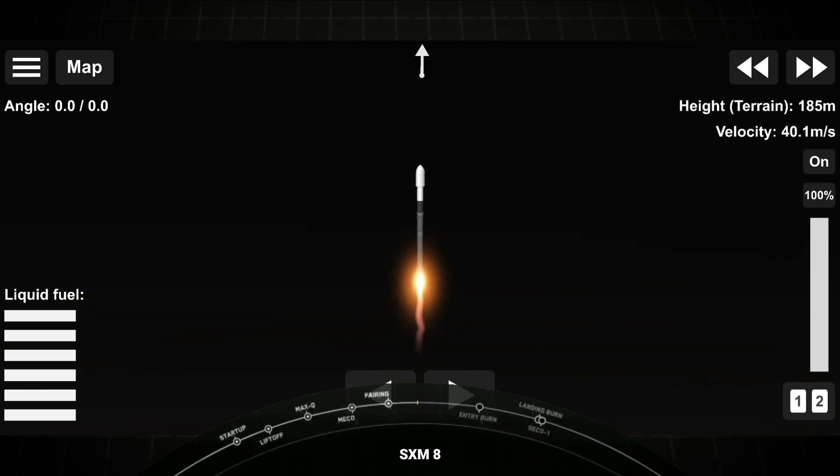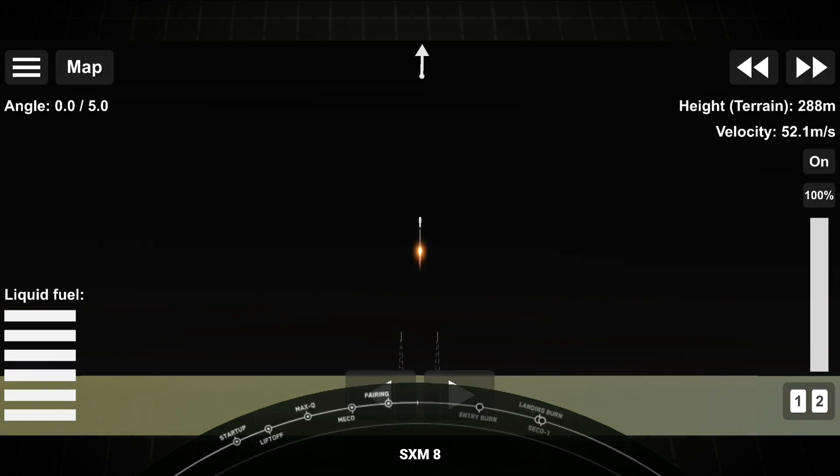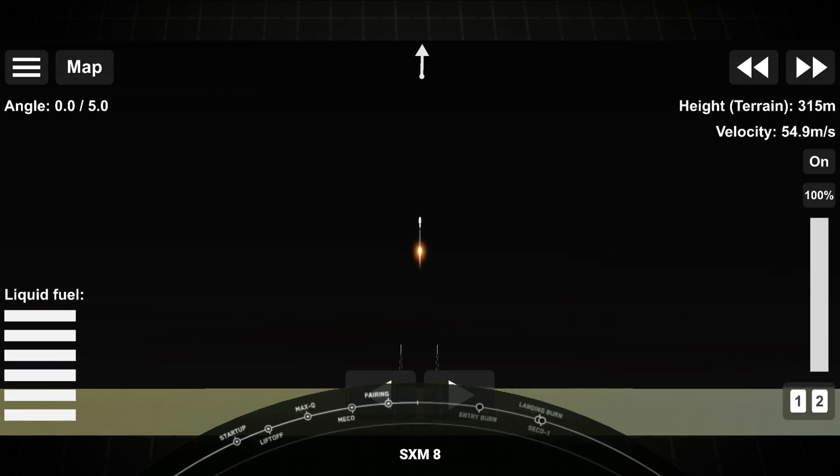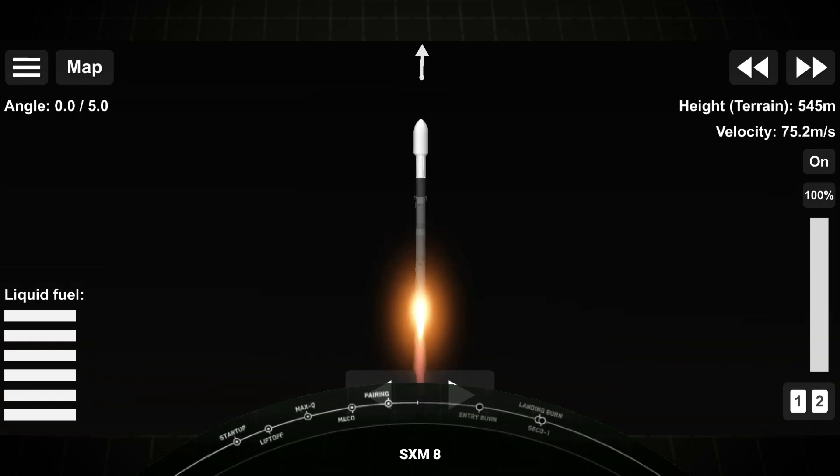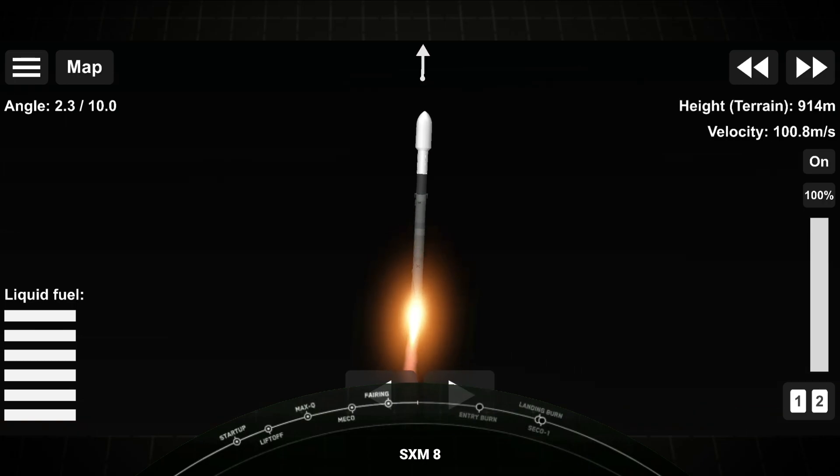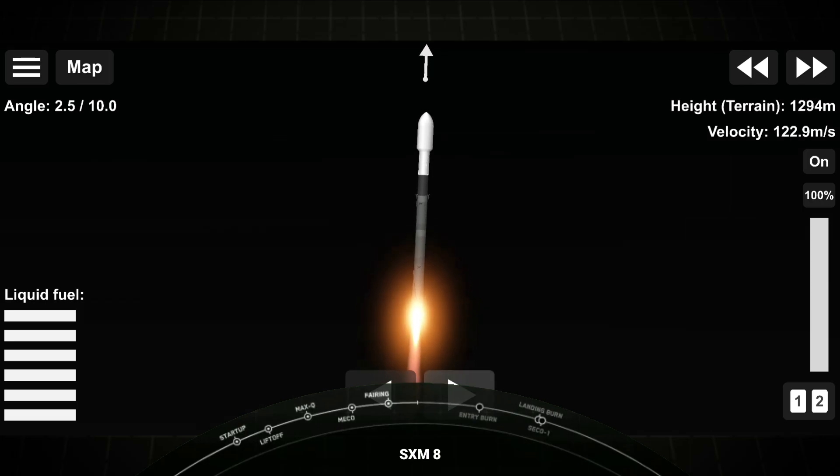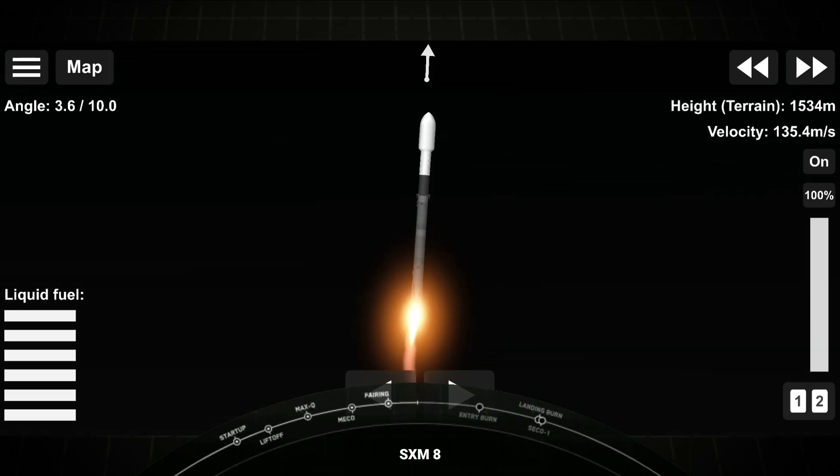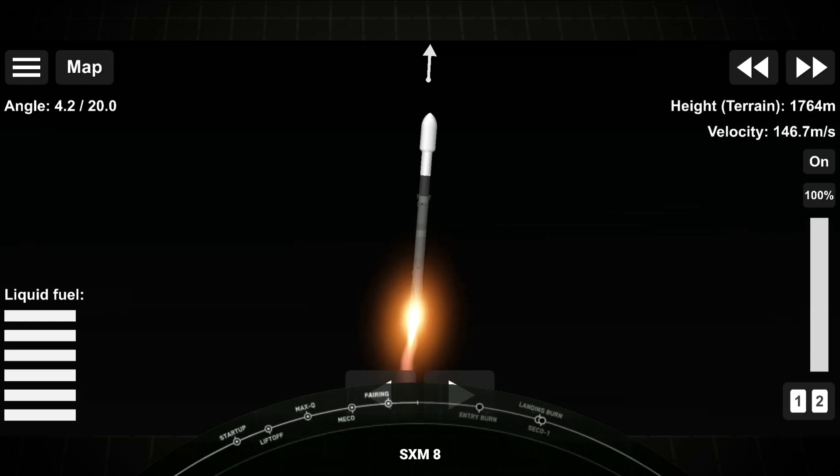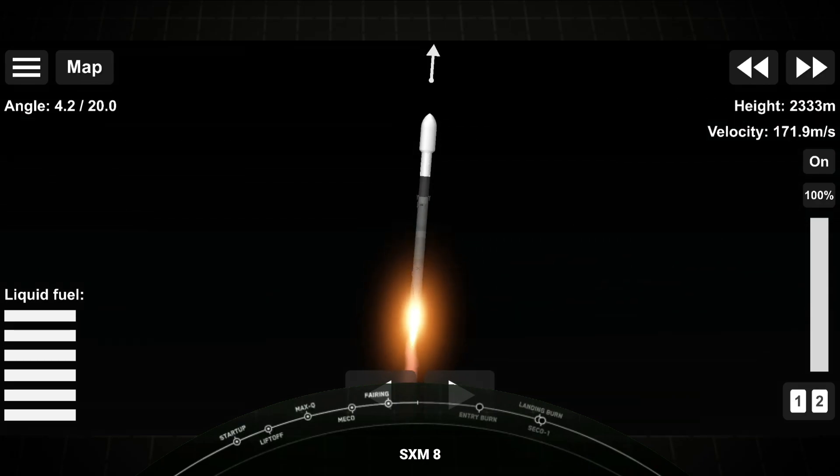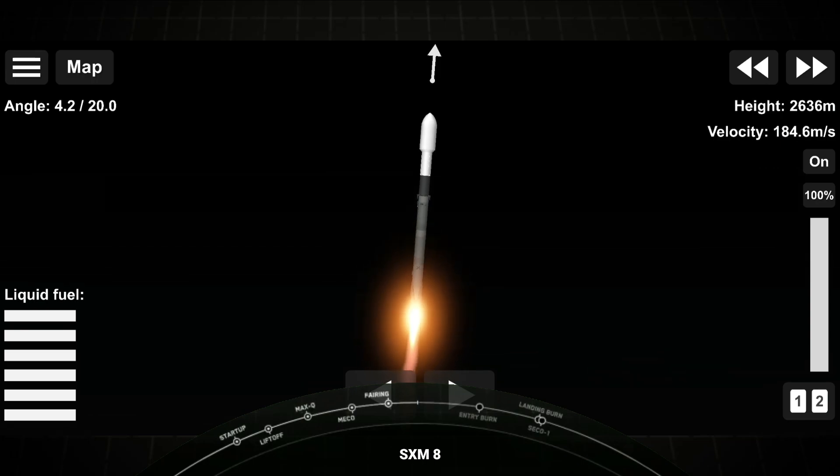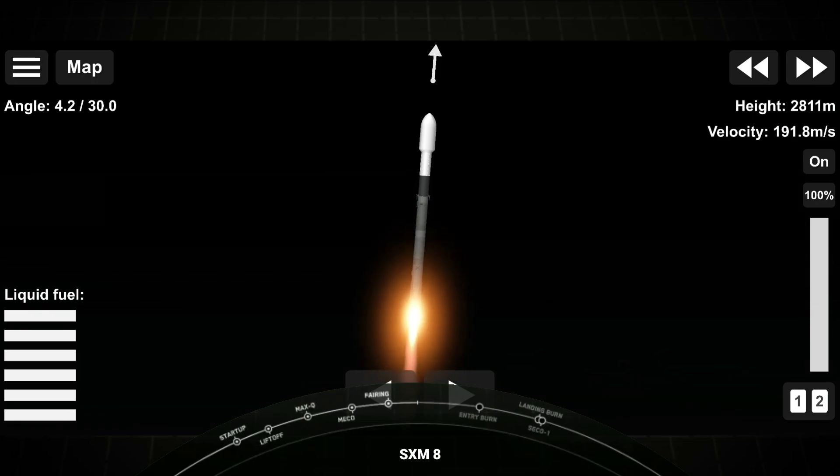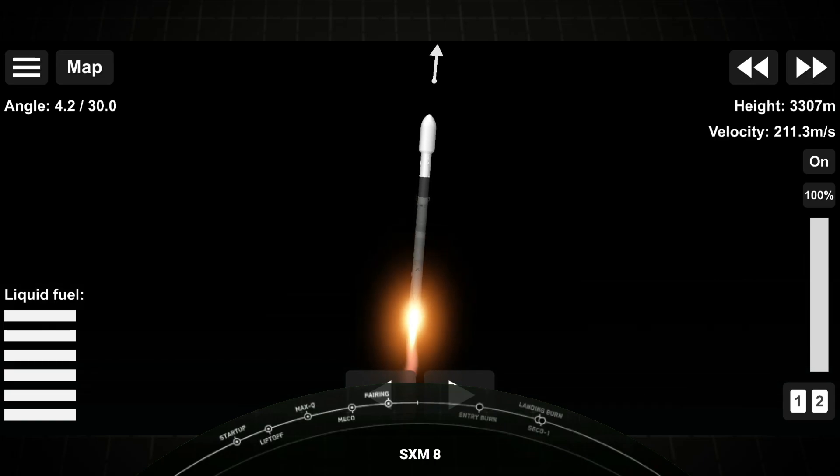Stage 1 chamber pressures are nominal. Vehicle's pitching downrange. Falcon 9 has successfully lifted off with the SXM-8 satellite from Space Launch Complex 40.